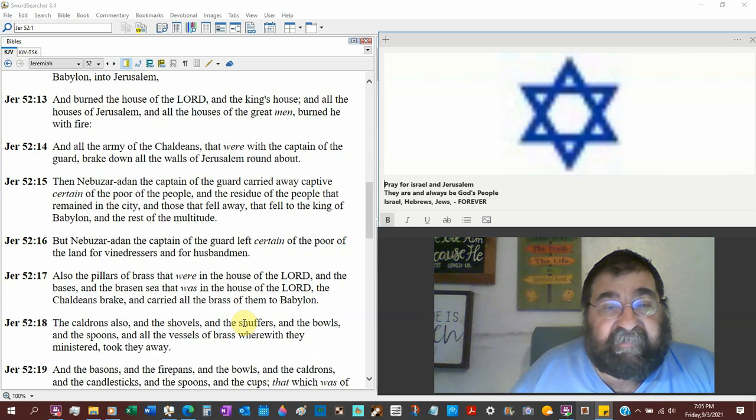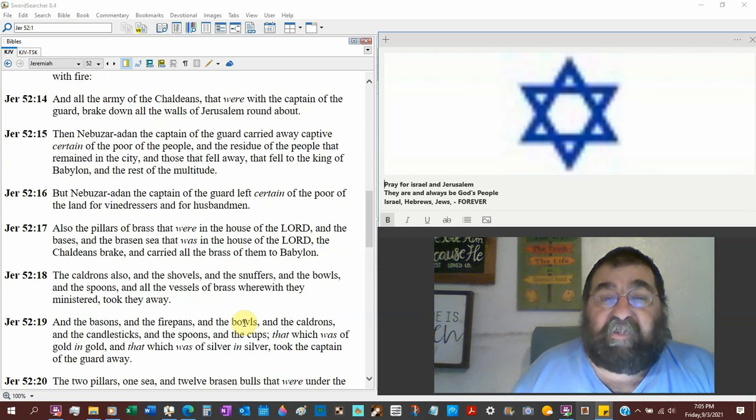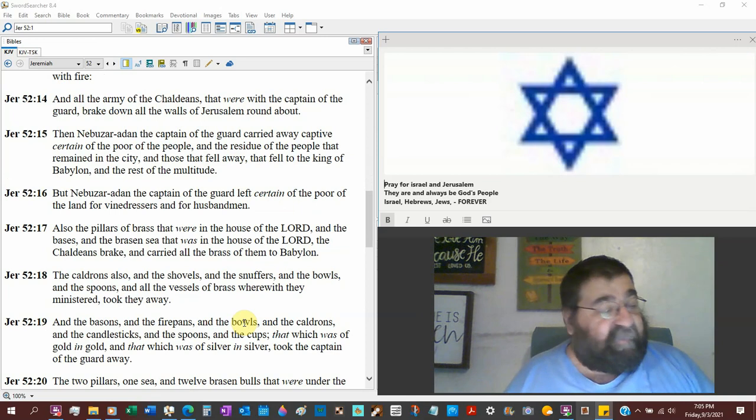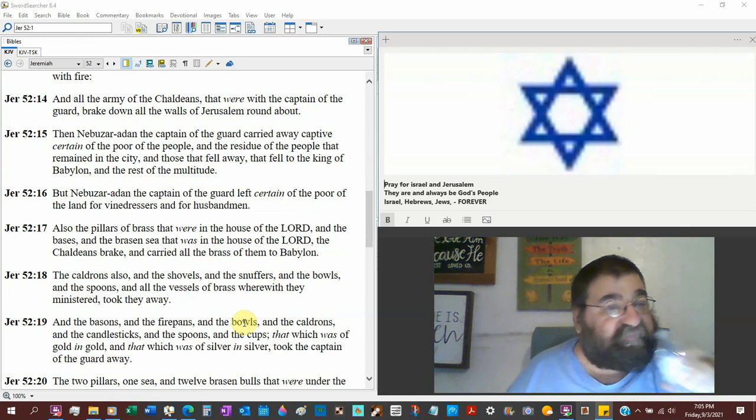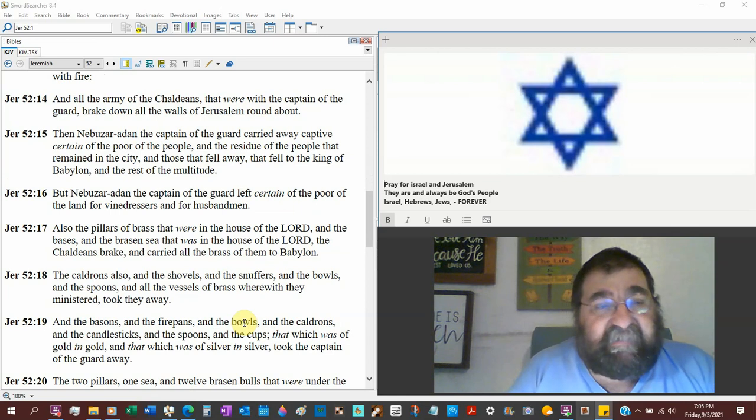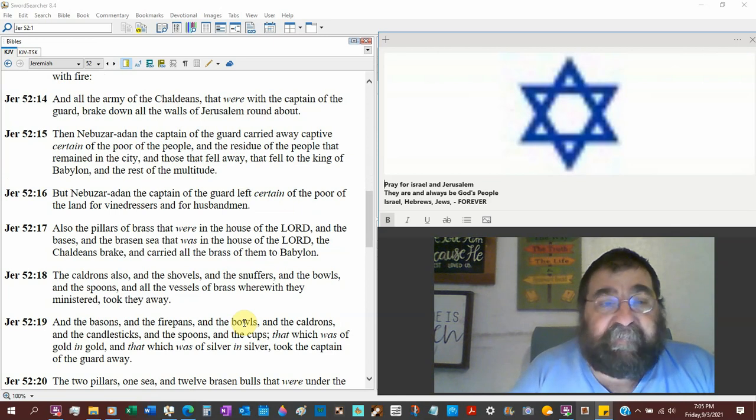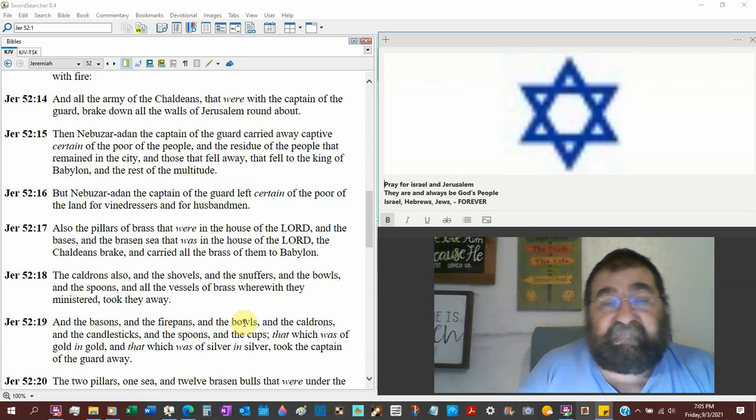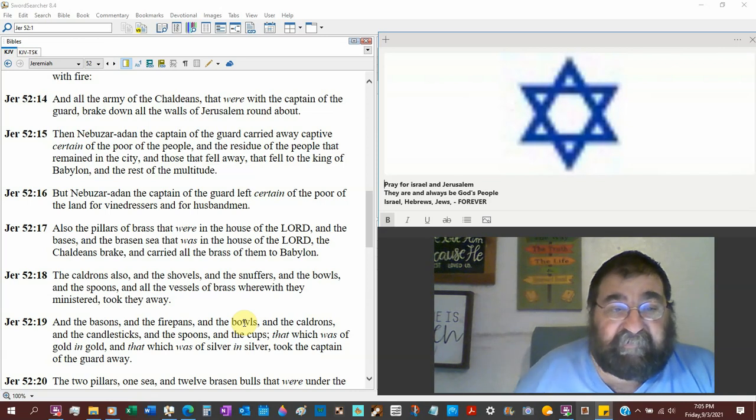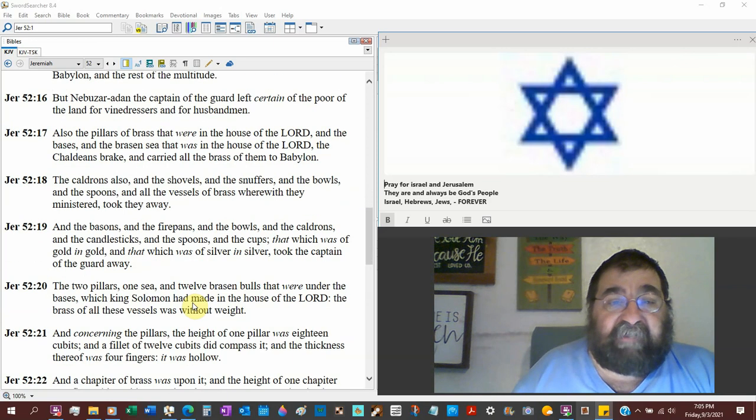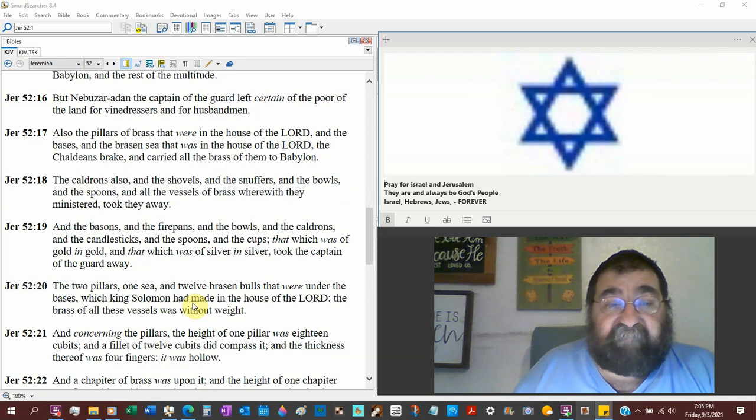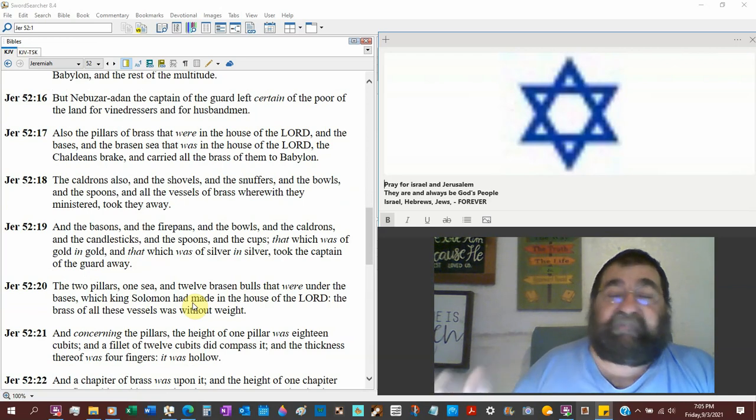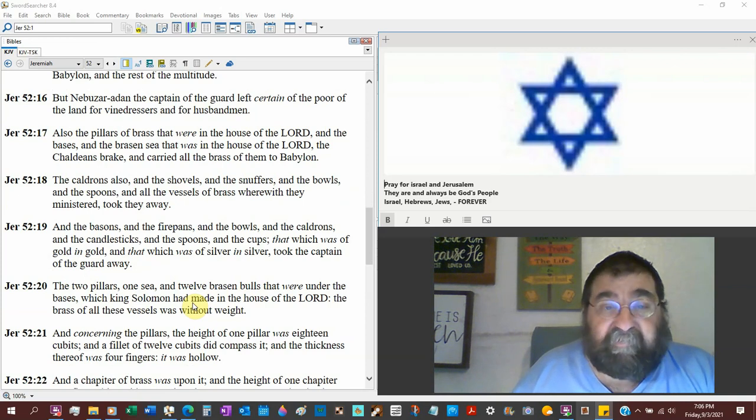And all the army of the Chaldeans that were with the captain of the guard break down all the walls of Jerusalem round about. You'll find that destruction in Nehemiah. And Nebuzaradan, captain of the guard, carried away captive certain of the poor of the people, the residue of the people that remained in the city, those that fell away like God told them to do. But Nebuzaradan left certain of the poor of the land—there's advantage of being poor—for vinedressers and for husbandmen. So he leaves the poor in there to take care of the pigs and the grapes, because they're going to benefit the Babylonians.